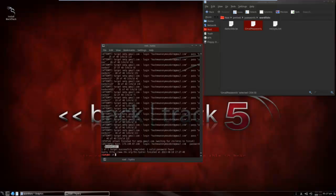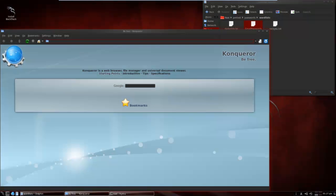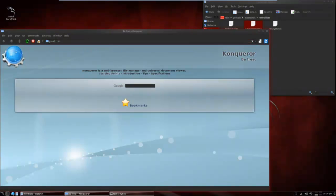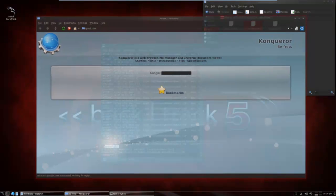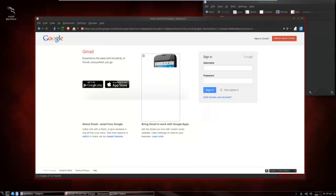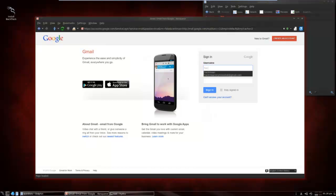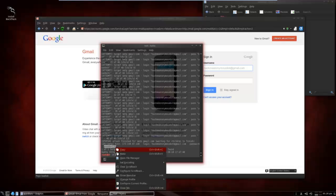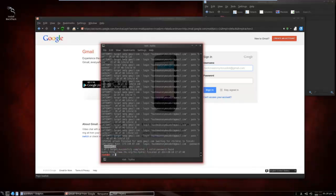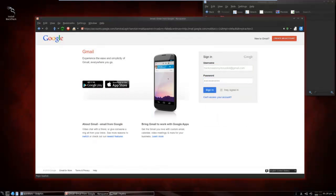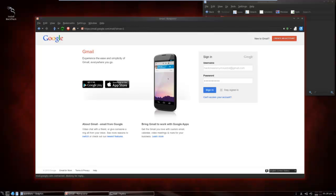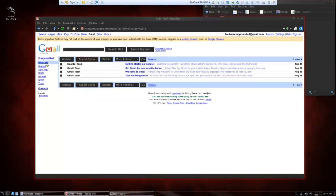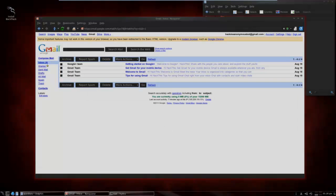Now let's go test that out. So we're going to go to Gmail. And it was hackmeanonymousbot at gmail.com. Now just to show you I'm not entering anything else, I'm going to copy this and paste it. And there you go. That's how to crack a Gmail password.